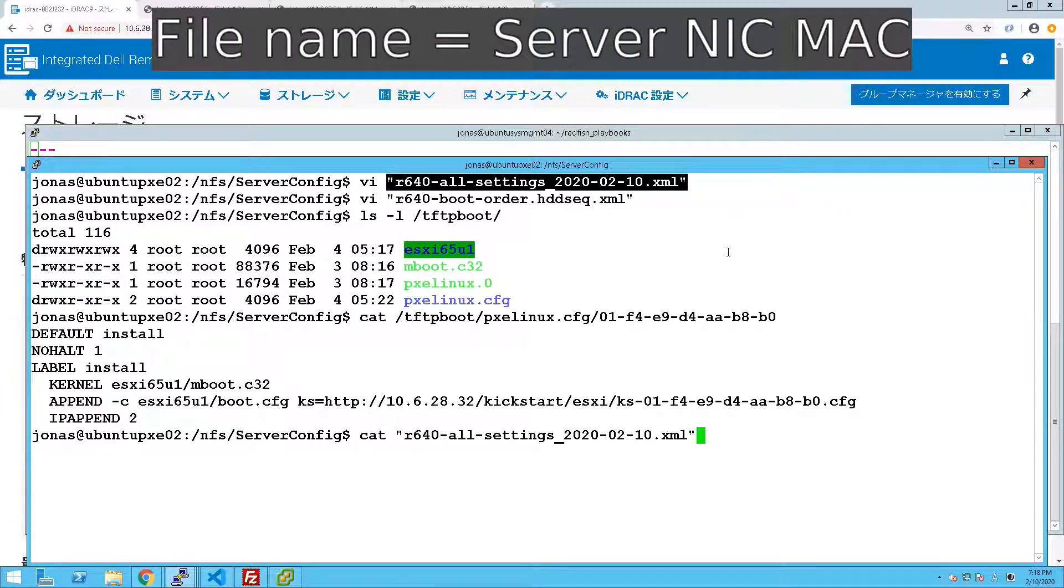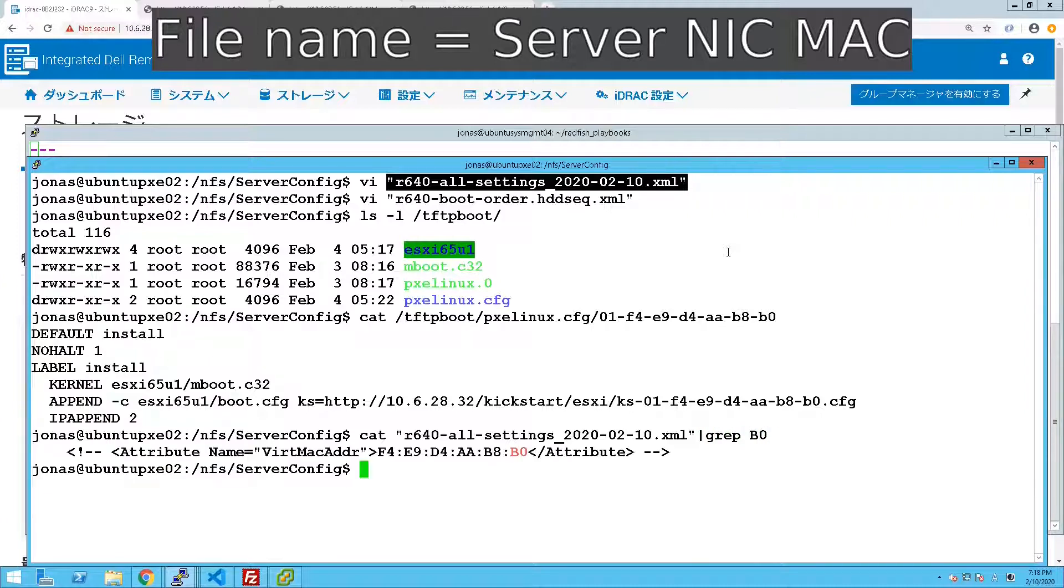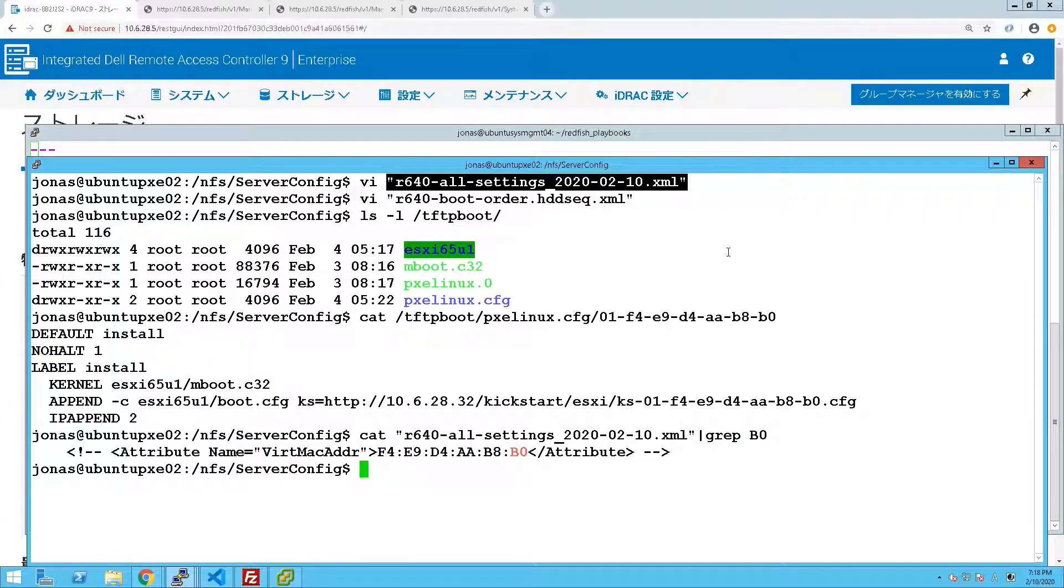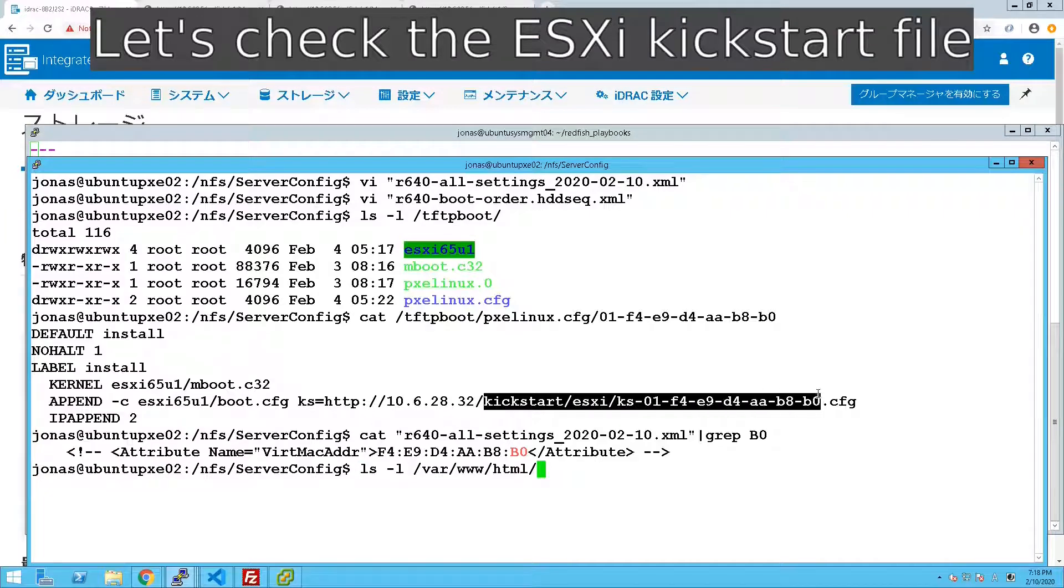So if we check actually all settings there we can actually grep for the MAC address and you can see there that that is set there.